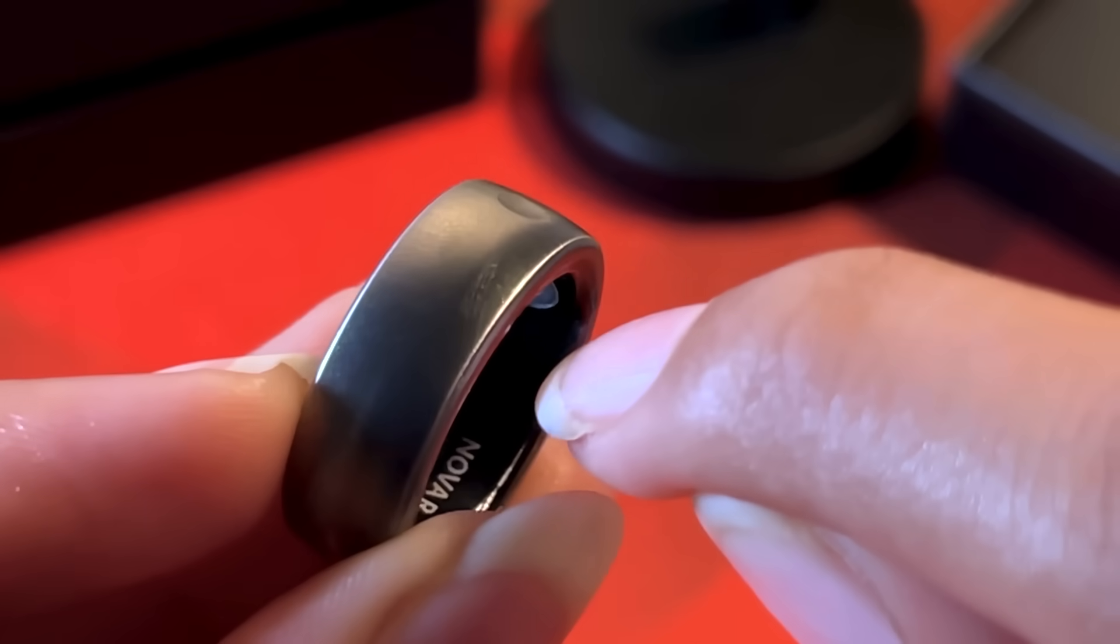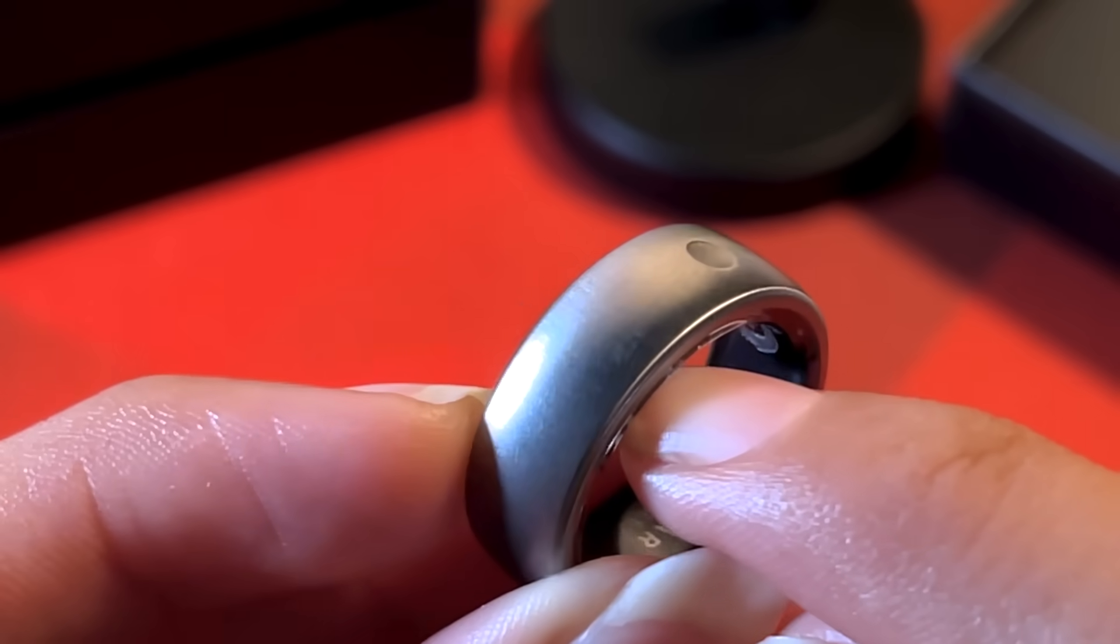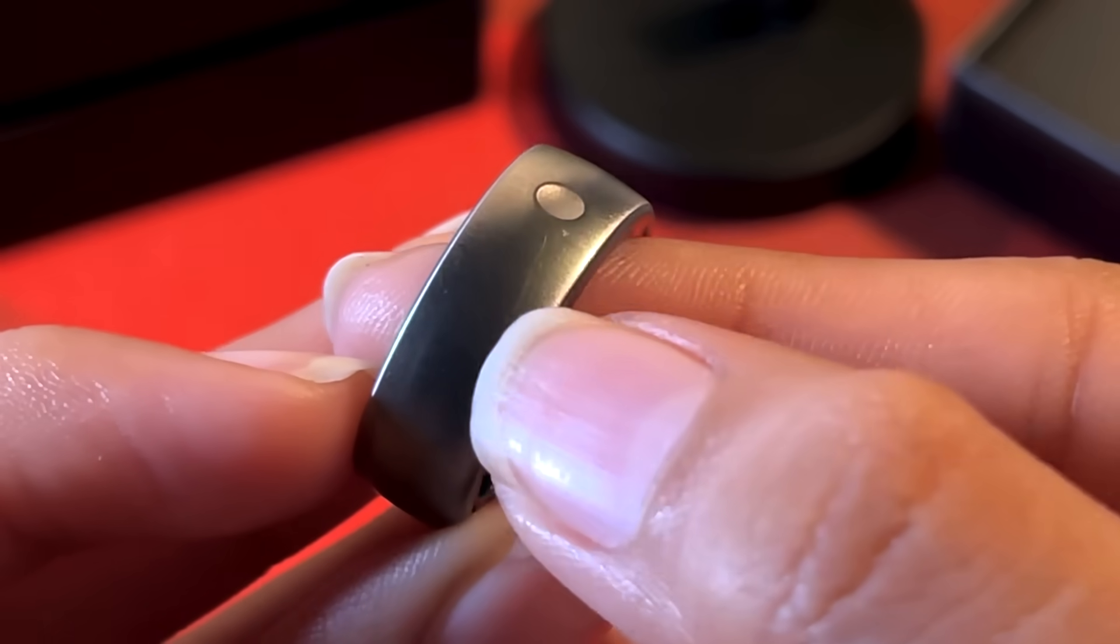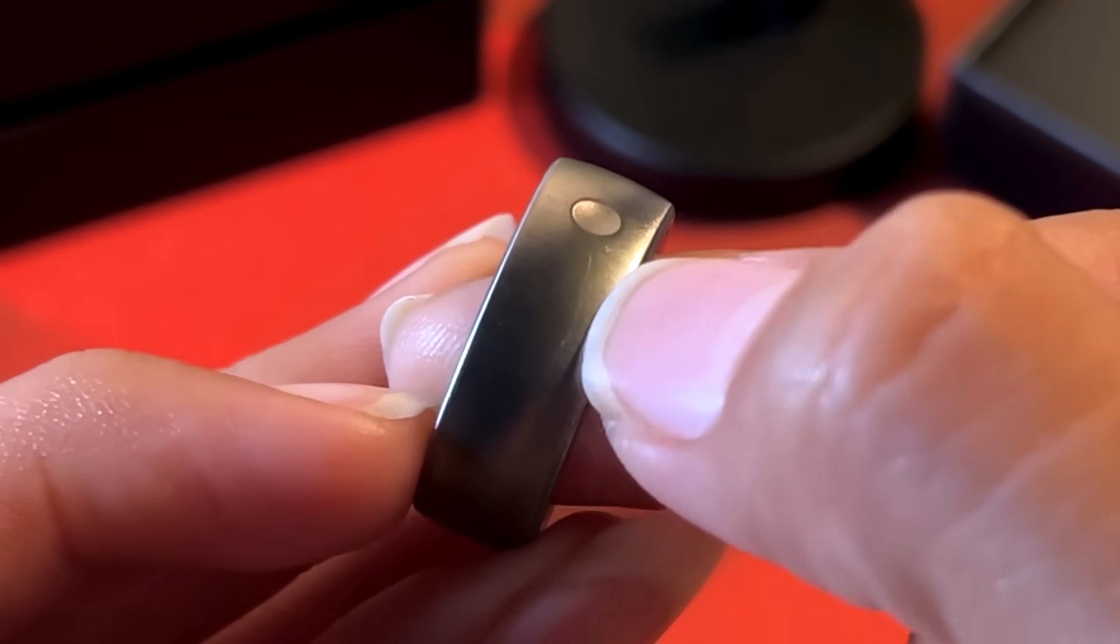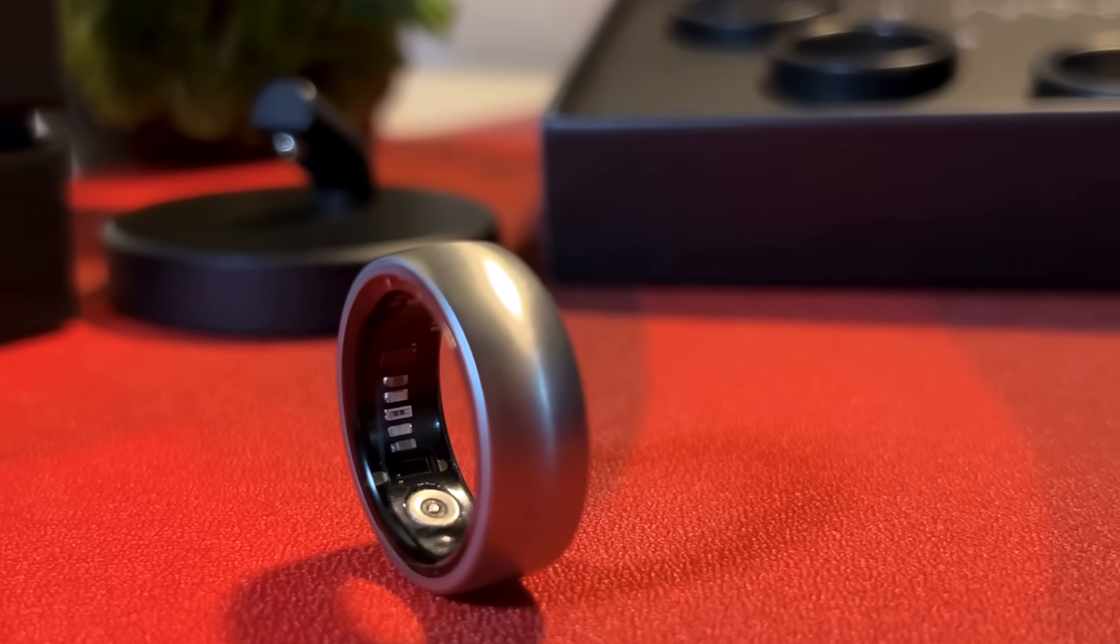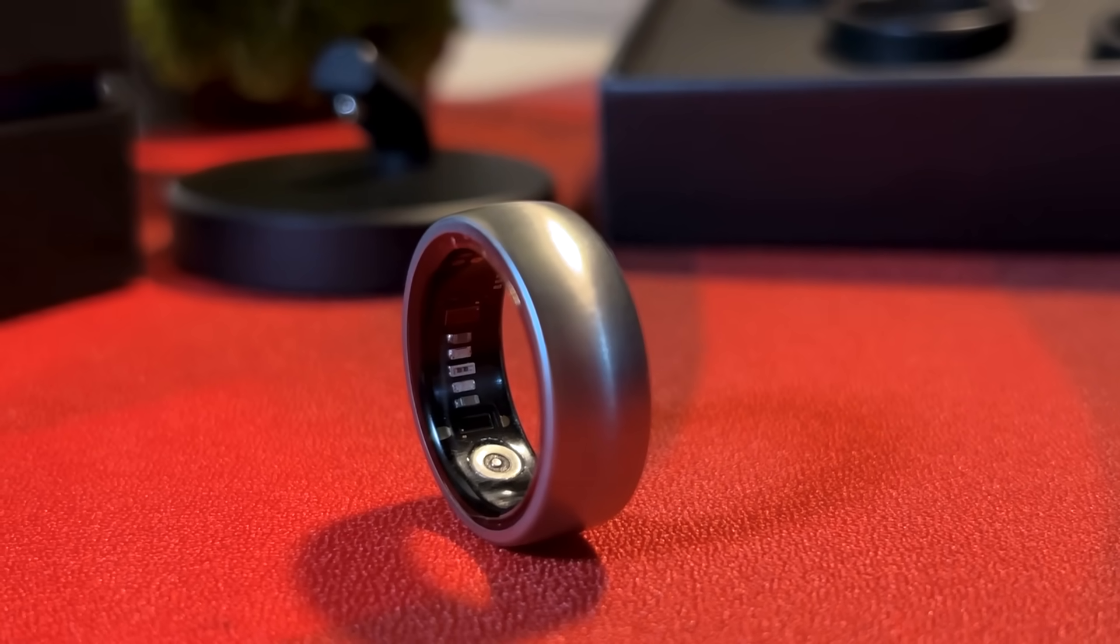This ring is not scratch-proof. However, a lot of the smart rings that are offered in the market also have a titanium outer build that also aren't scratch-proof. So, mind your expectations when you get yourself one of these.